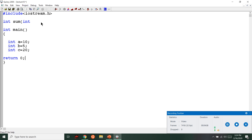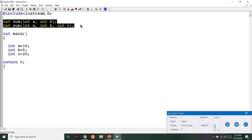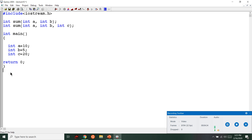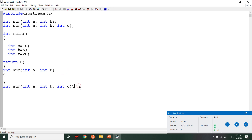So the function takes int a, int b, and the function is the same. You can see the function is the same.